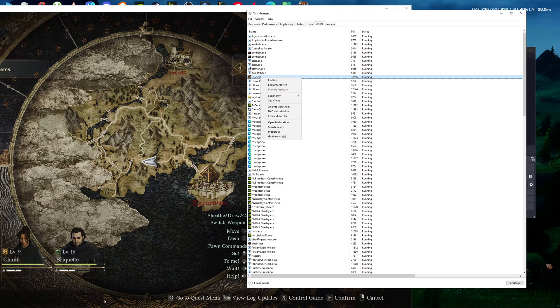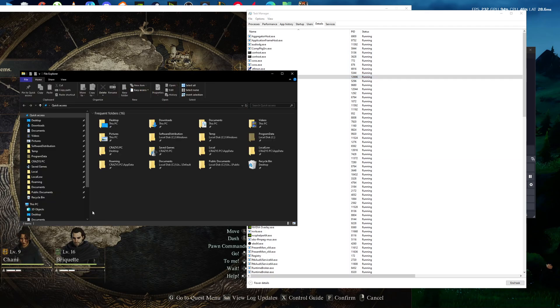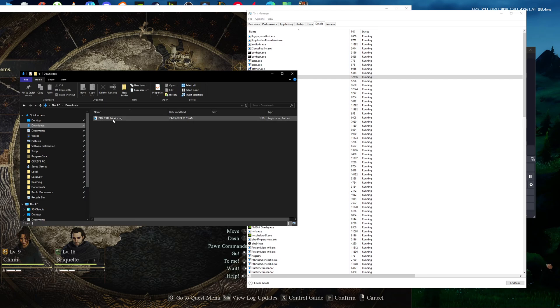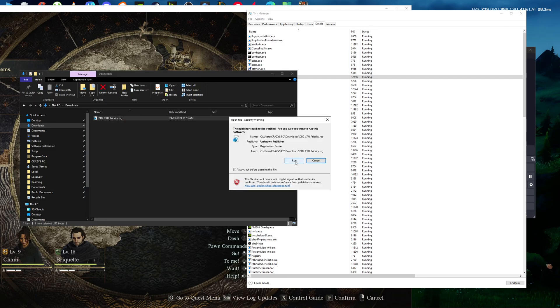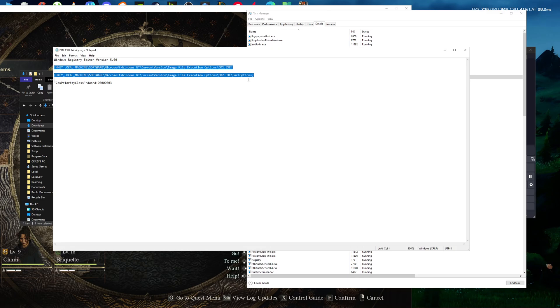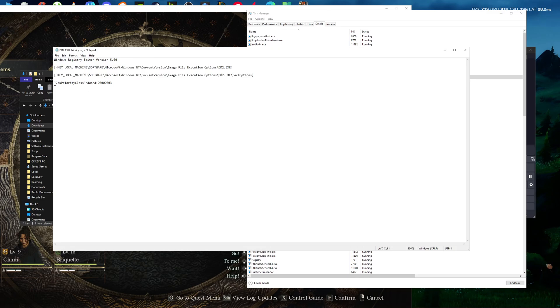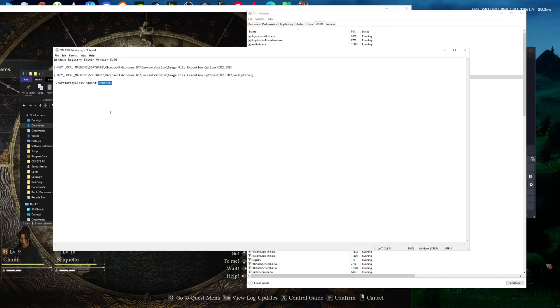...and it's going to change the CPU priority to High. This address means it's high priority. This is a permanent one—you don't need to do it again and again each time you open the game.